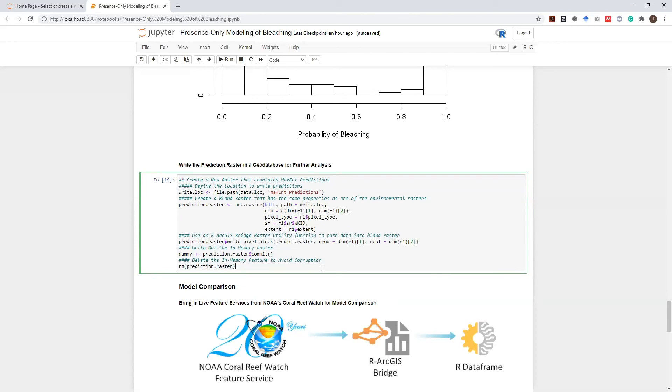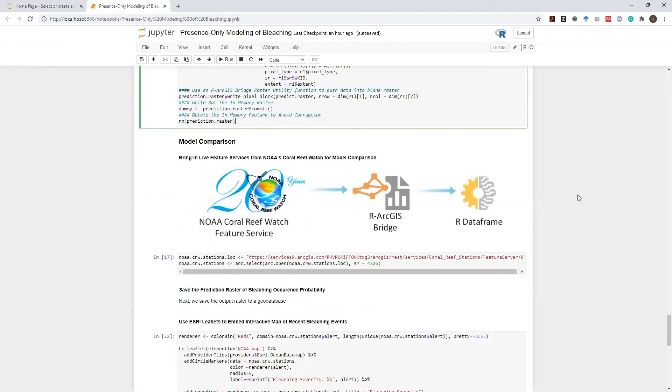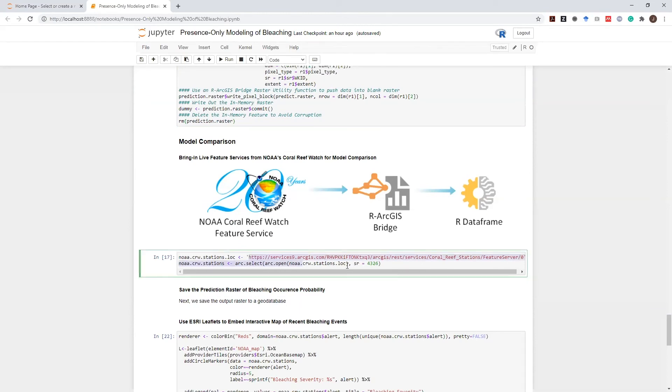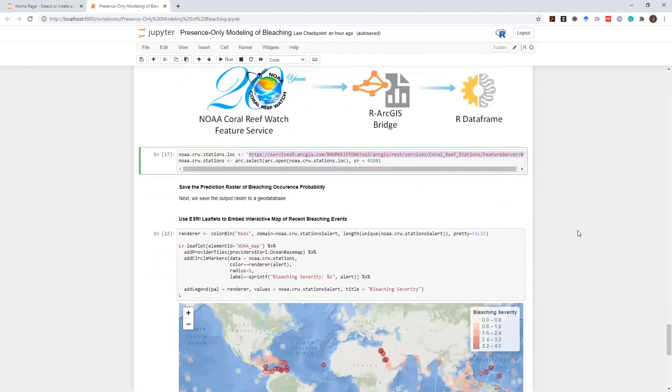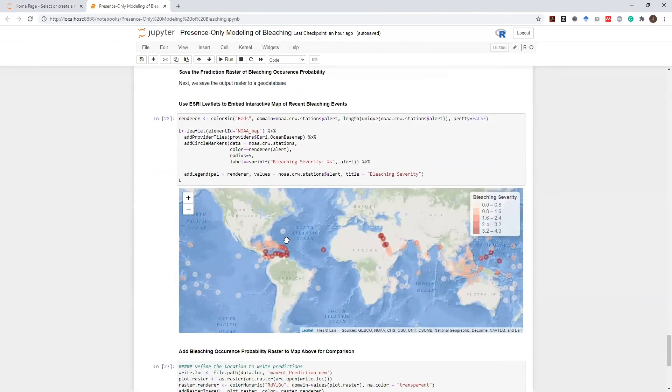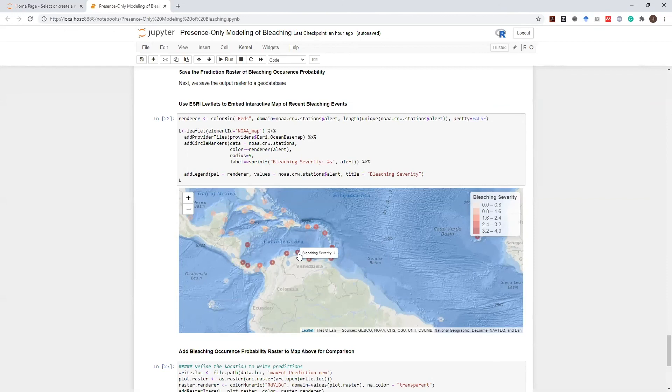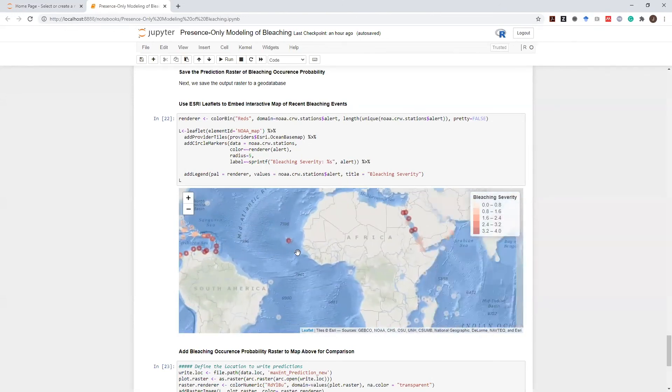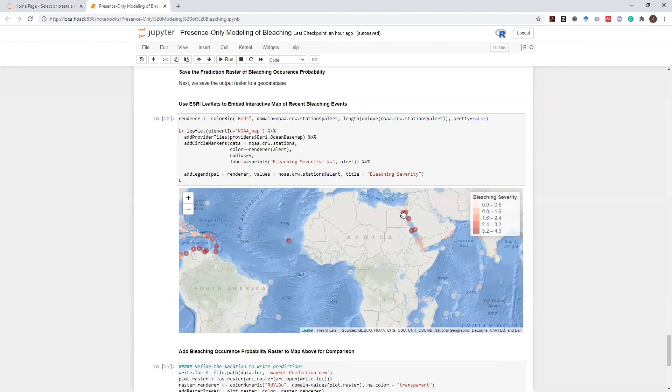But for now I will stay in this R notebook and compare it to live data. For this, I will interact with NOAA's Coral ReefWatch feature service that serves up-to-date bleaching information geospatially from this REST API. Again, using the R-ArcGIS bridge, I can seamlessly bring in this up-to-date data as an R data frame. Using our leaflet integration, I can create interactive maps, and I can define some informative text for all of my measurements. I can interact with this dataset so that I can see the latest bleaching data in my R notebook.